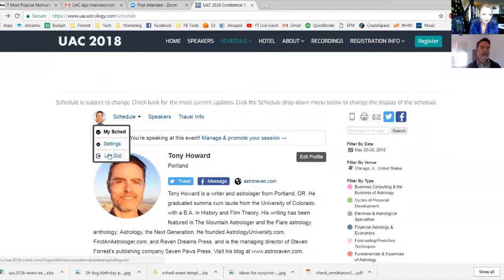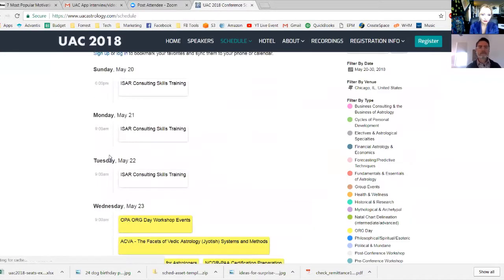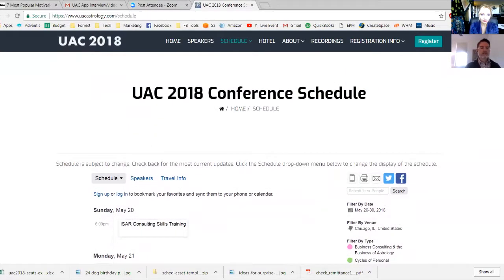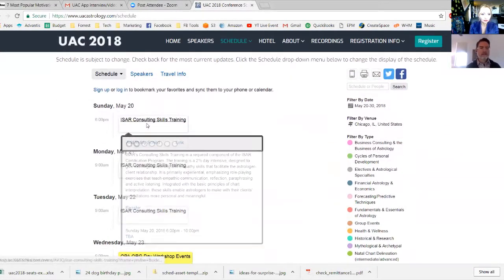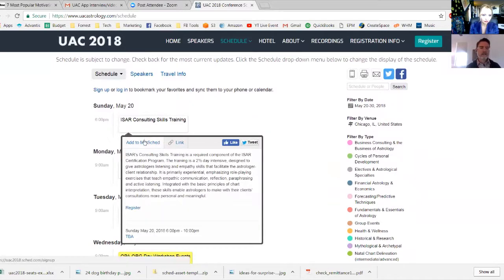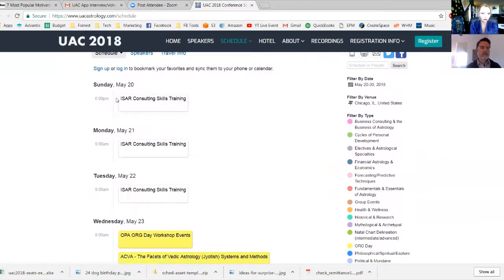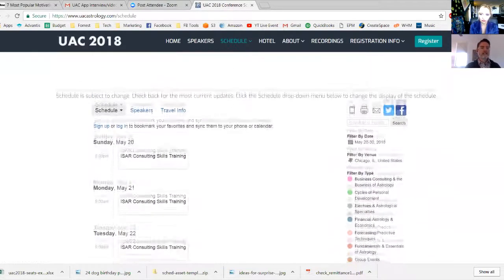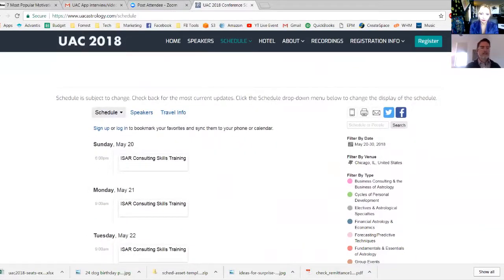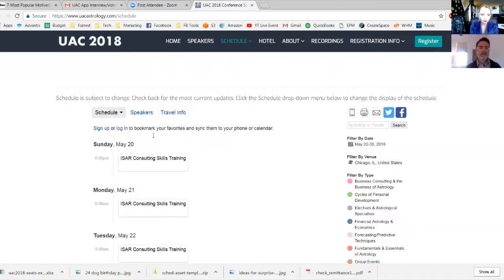This is what the schedule looks like if you're not logged in. Notice if you hover over you can still see all the descriptions and you can still see 'Add to My Sked,' but if you're paying attention you'll notice there's not a little circle next to the title. That's one cue that you're not logged in. Another cue is you don't see your profile icon up here, and you also see a 'Log In' cue. Let's go ahead and click Sign Up as if we're totally new and haven't created an account.